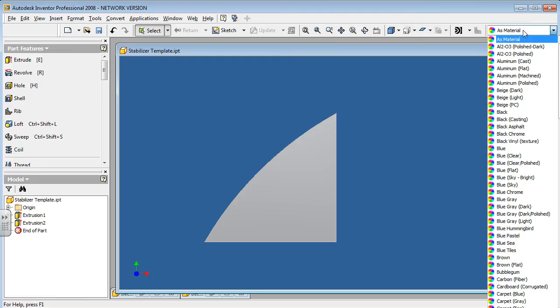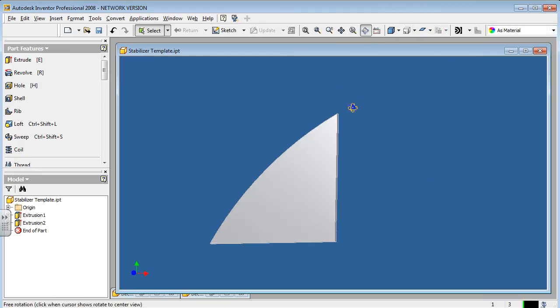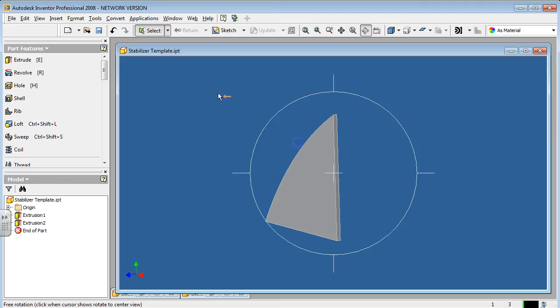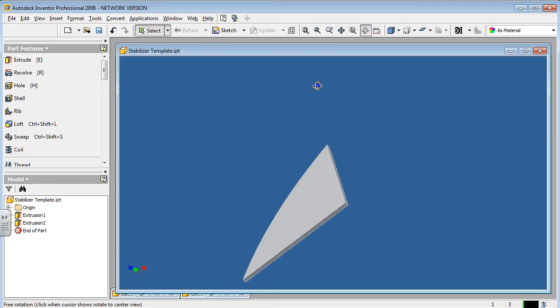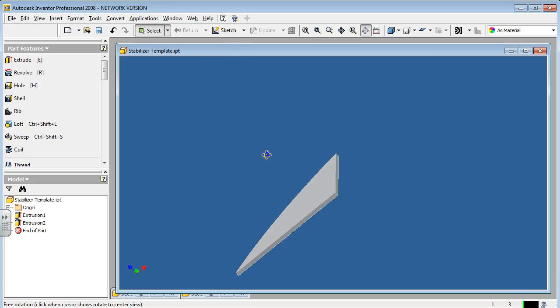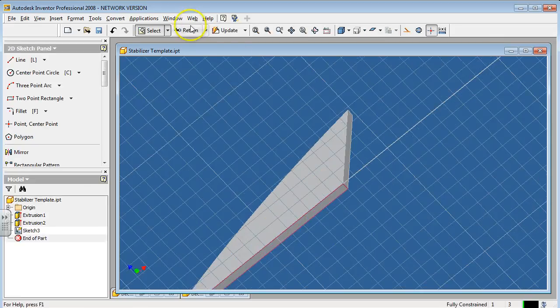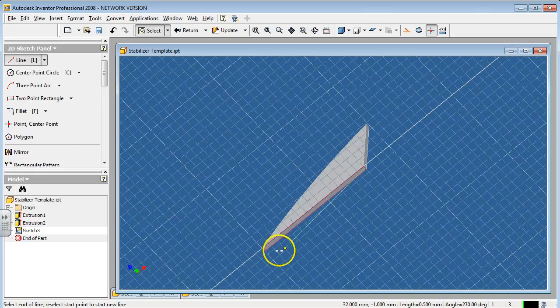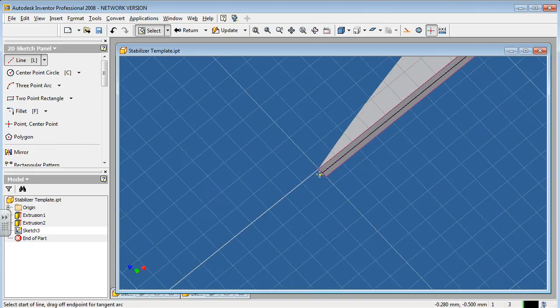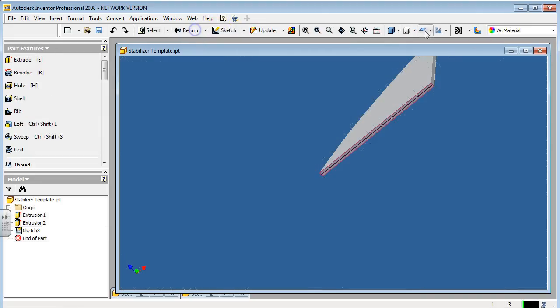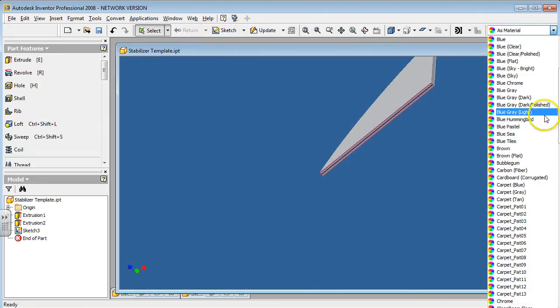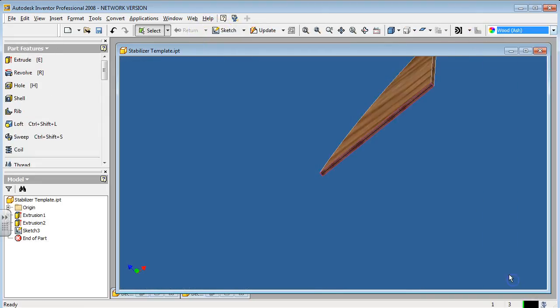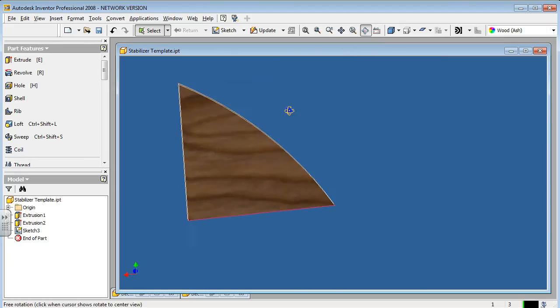But before we do that, I'm going to draw a line right down the bottom. It doesn't matter which side. We'll start a sketch right here. I'm going to draw a line, once again for alignment purposes whenever we create the assembly file. Hit return and change it to wood ash. There we go. And there's the vertical stabilizer.